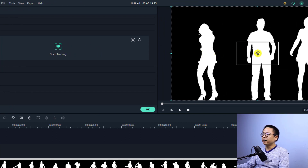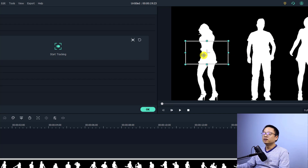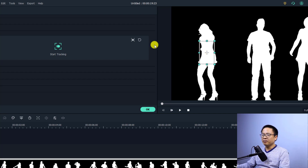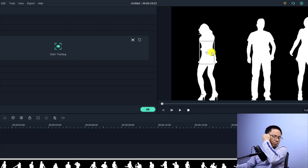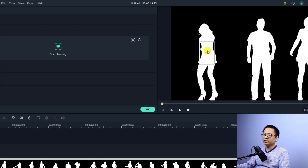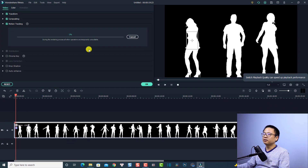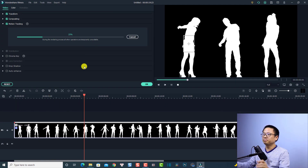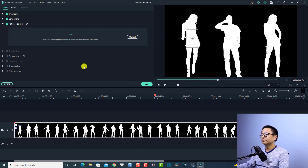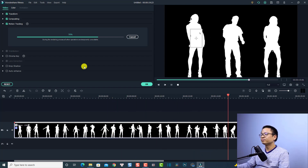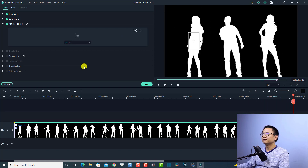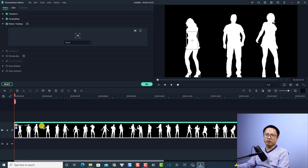Now we're going to track the first character. Click the tracking point and move it onto the object, then resize the tracking box. Note that you have an eye button to hide and unhide the tracking point. When the tracking point is at the position you want to track, click the start tracking button to let the software do the job. Very nice — now we have the tracking data with keyframes on the clip.